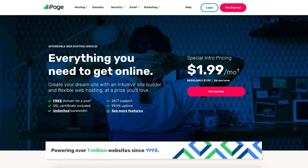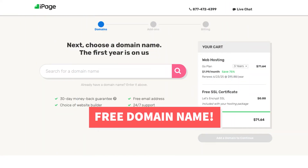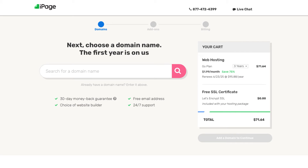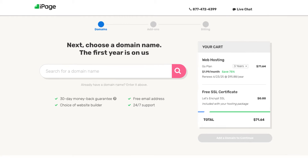Click the get started button. You'll now be on the domain page where you can choose a free domain name. You'll see over to the right under your cart section the save 75%. You'll see 3 years being selected — click this and you can also choose a 2-year term or a 1-year term. You'll get the greatest discount with a 3-year term.